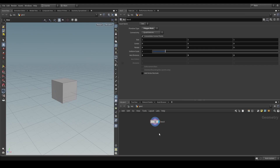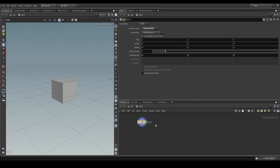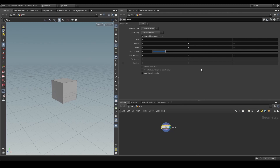I want to briefly touch on SOP verbs and just show a couple of examples. SOP verbs are essentially virtual versions of nodes that describe operations you can apply onto geometry. In your network editor you can think of these nodes as visual representations of what SOP verbs are. They internally describe an operation of what is going to happen, and to do that they have parameters that configure how to perform the operation.